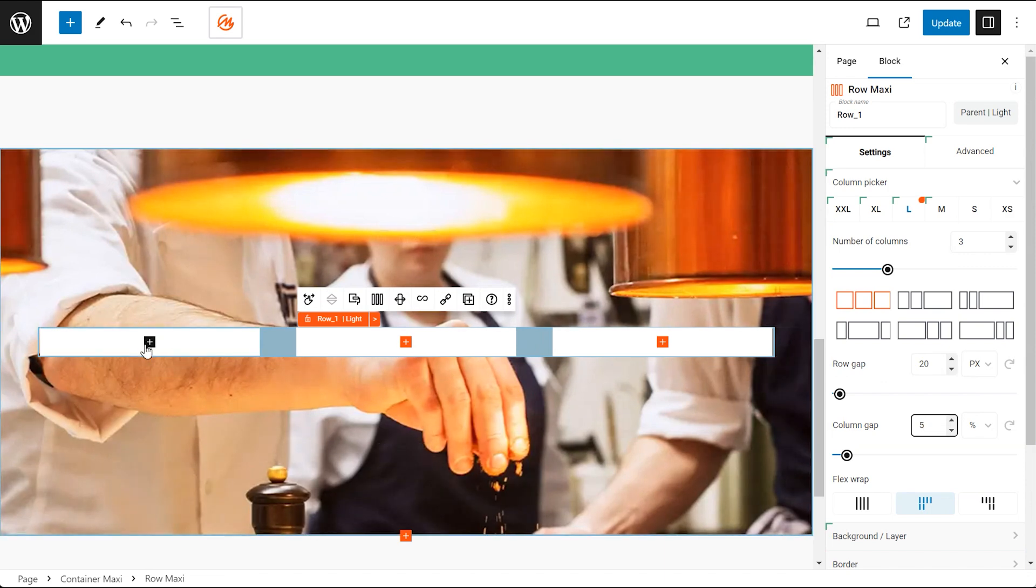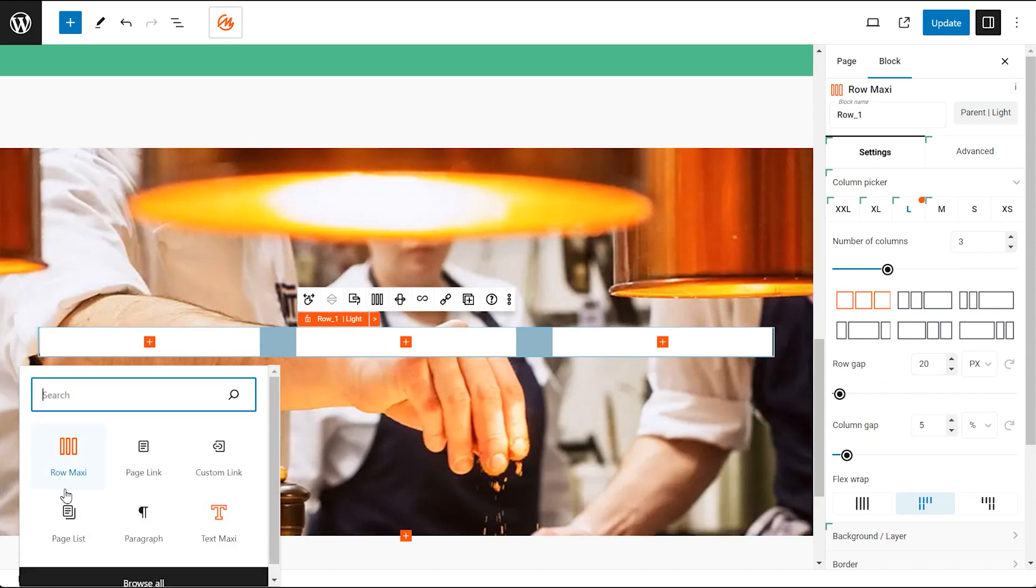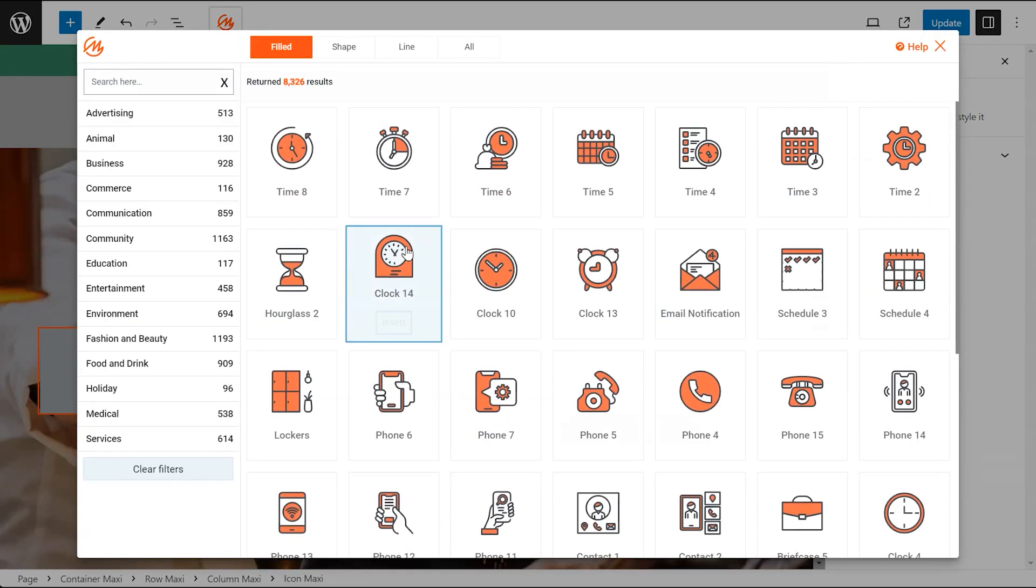Adding content. Click inside the container to start adding blocks like text, images, buttons and more.